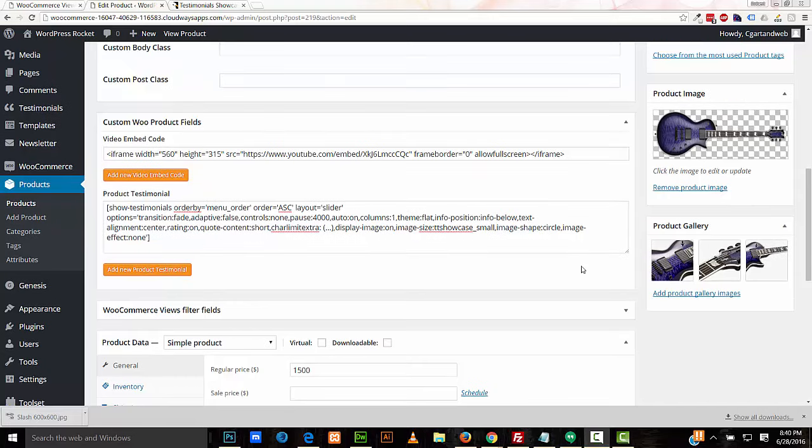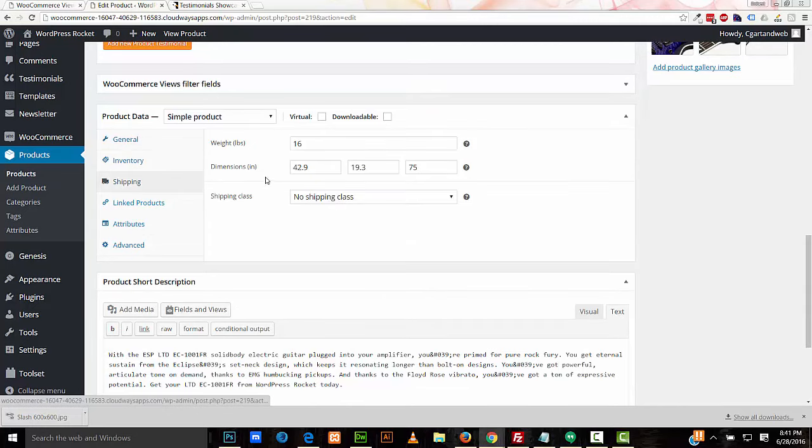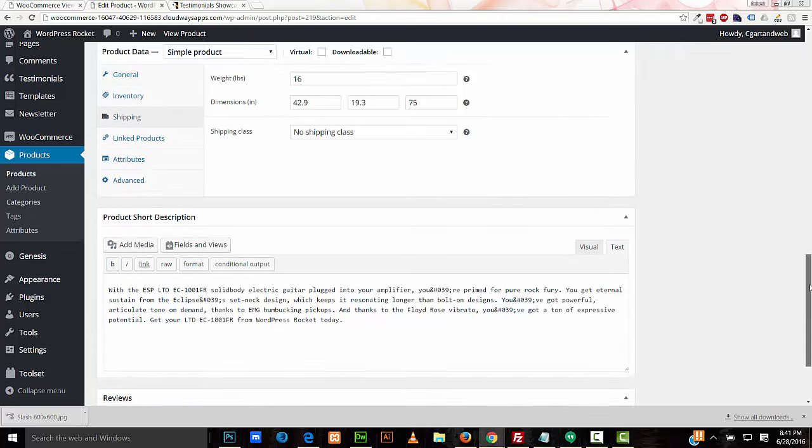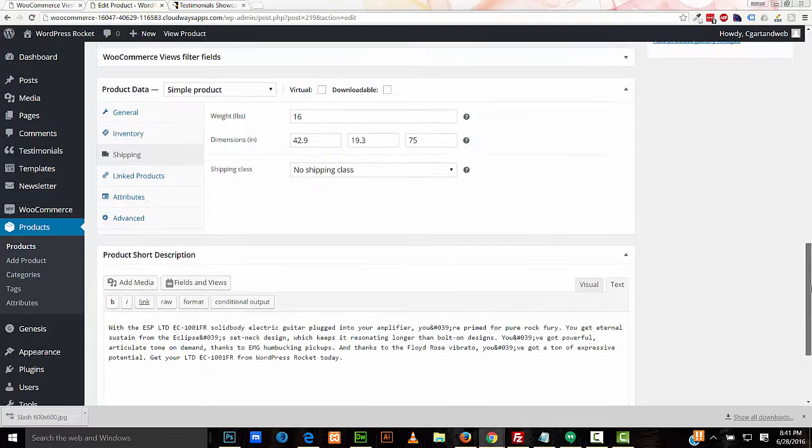As I did before, manually type in a testimonial and do it that way. Or I could have even, in Toolset, made my own custom post type for testimonials and entered the shortcode for that here as well. In the product data meta box, I've added some very basic information. I've added a price, and on the shipping I've added the weights and the dimensions of the product. And I've added a product short description as well.